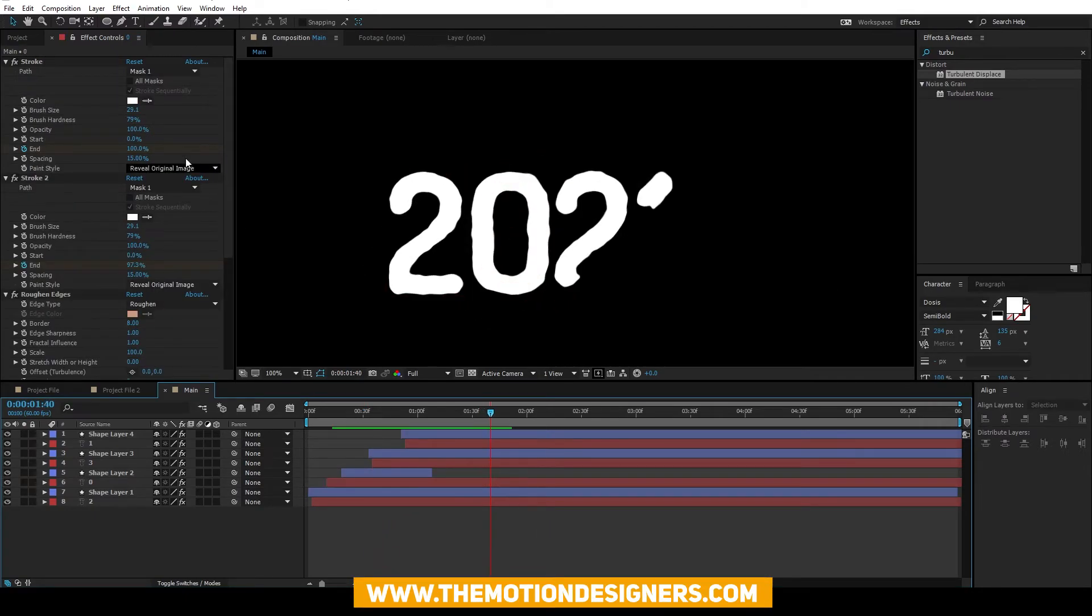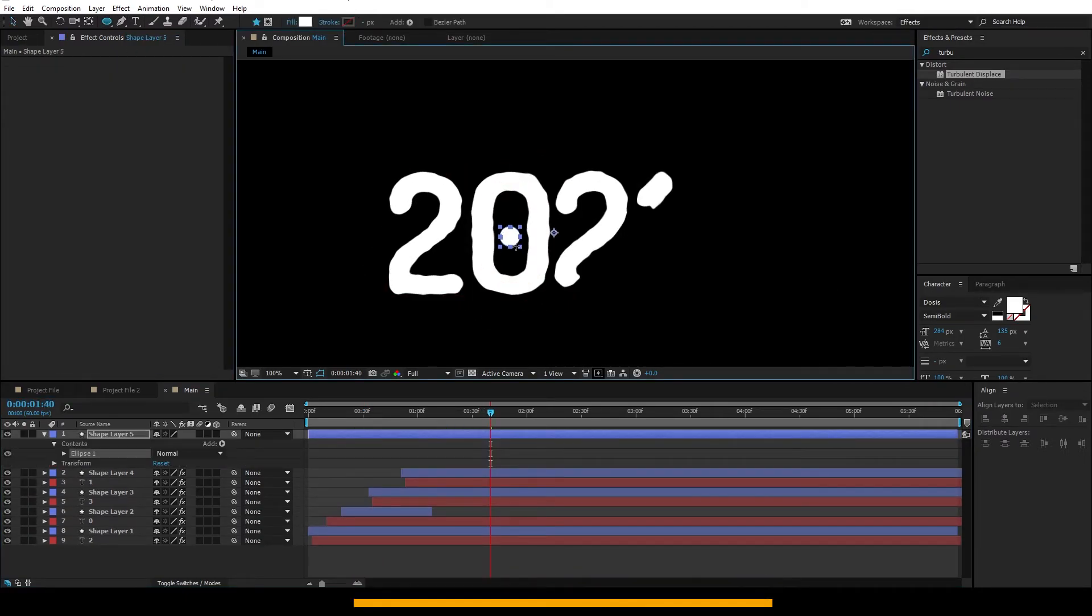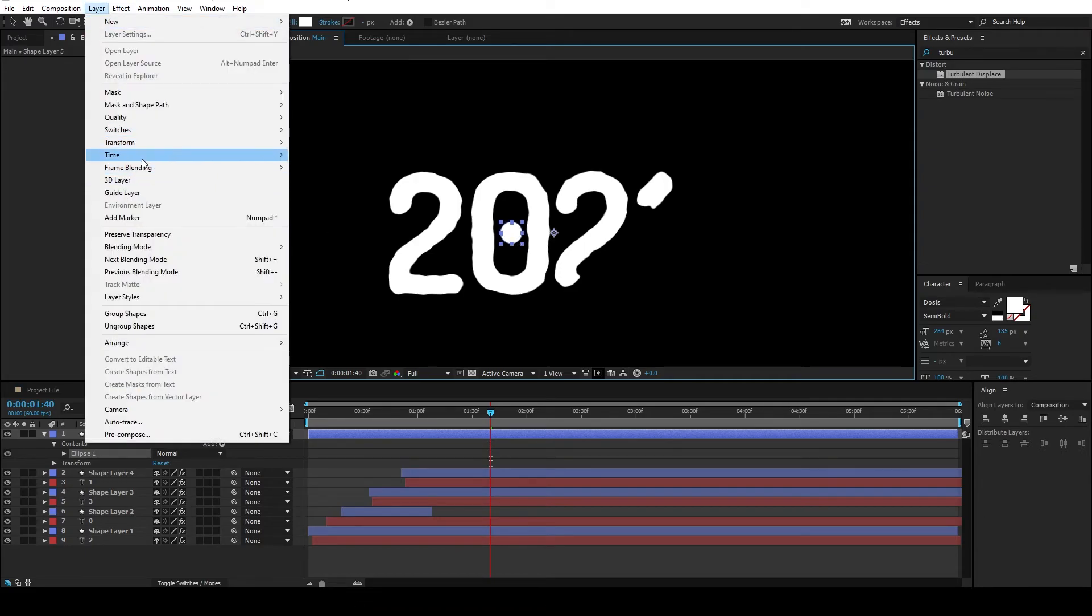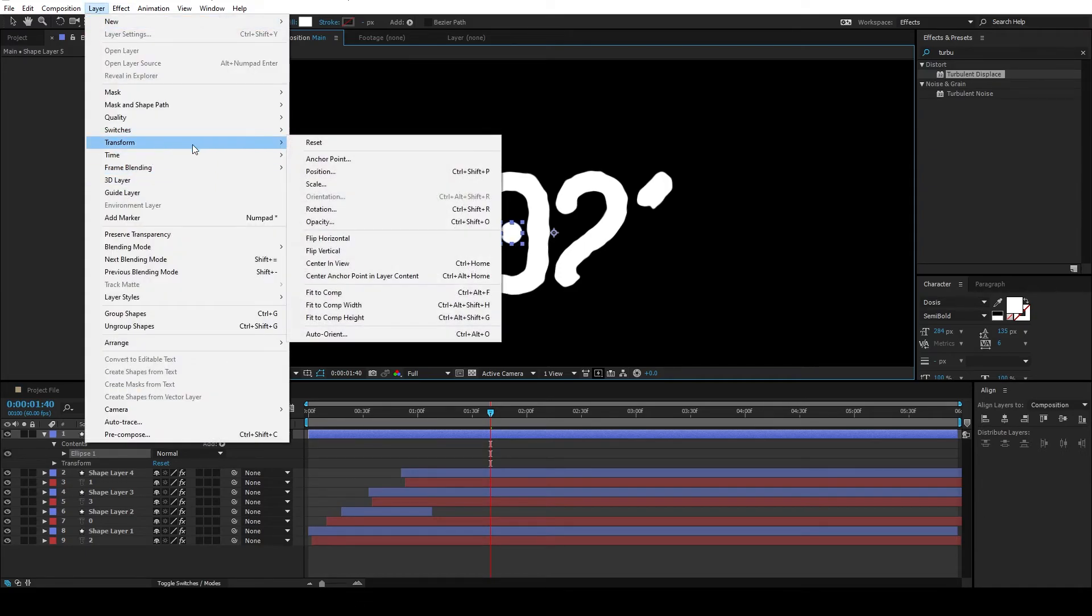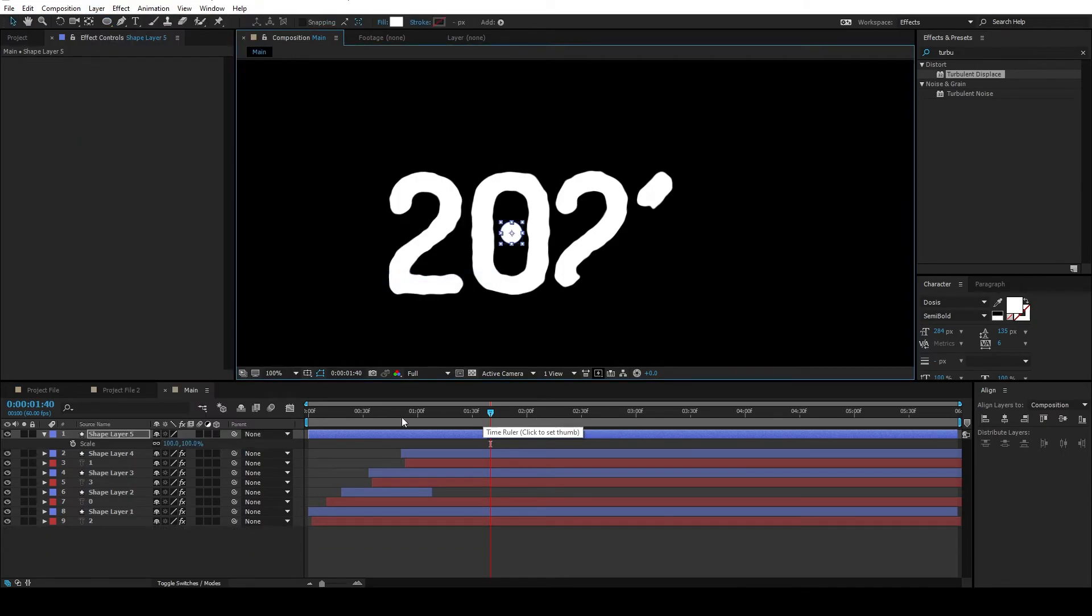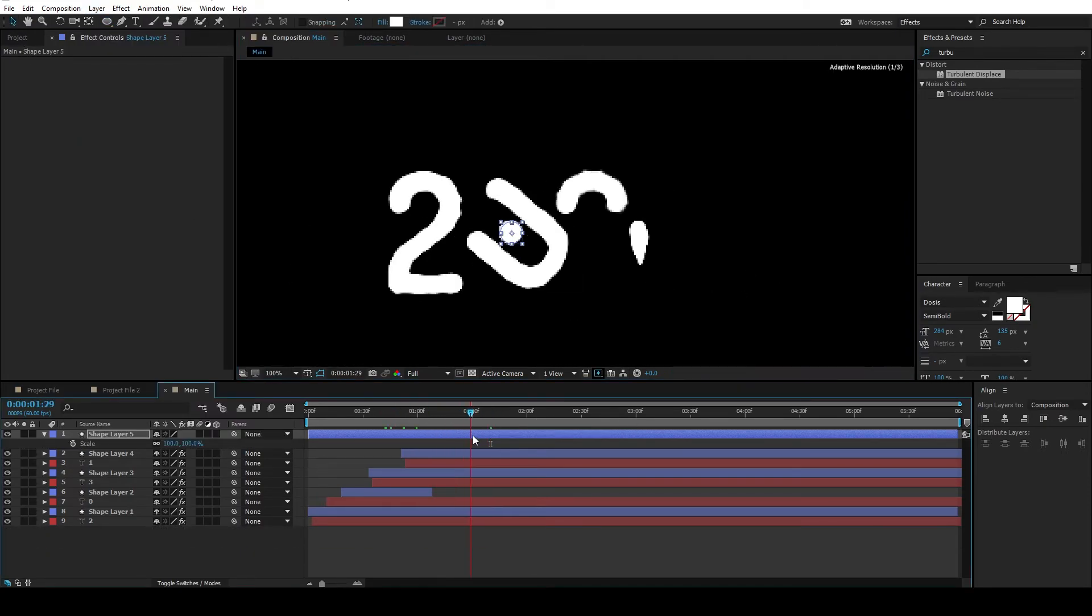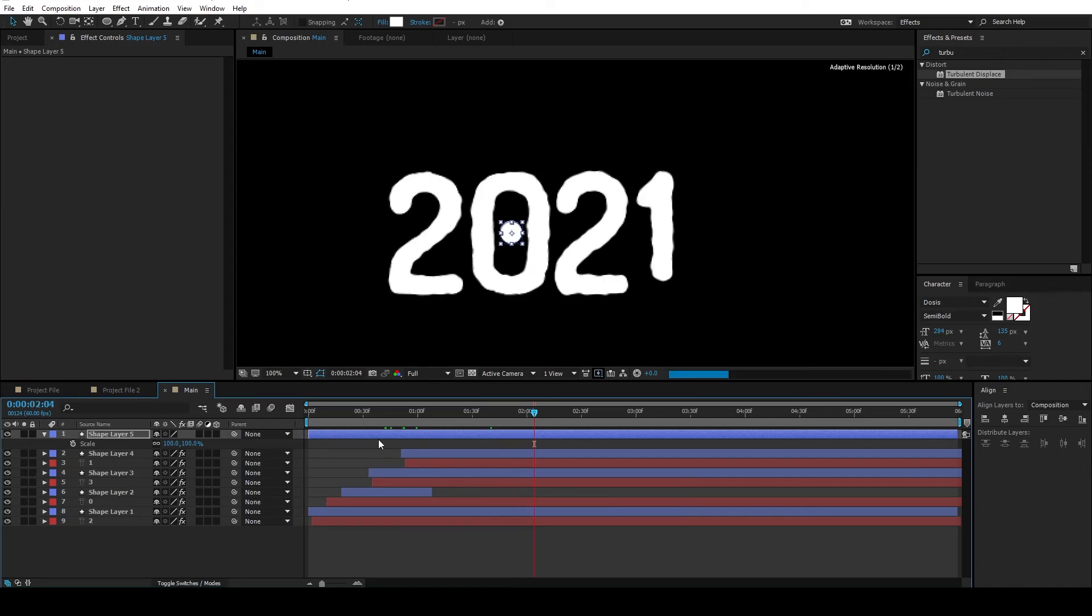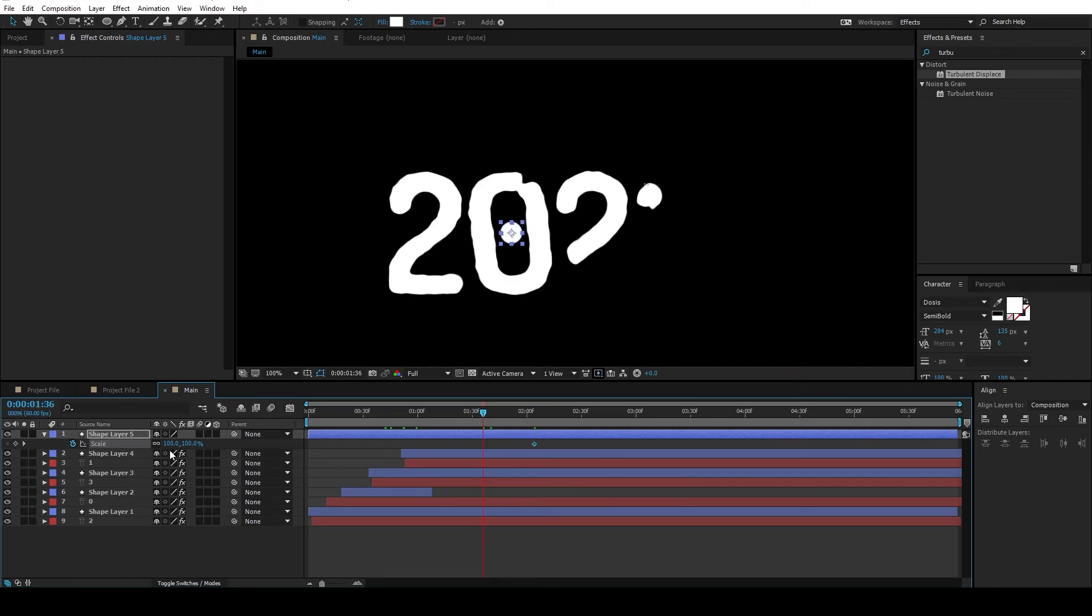Without selecting any layers, select this ellipse tool and draw an ellipse here in the middle of zero. Go to Layer, Transform, and Center Anchor Point. Hit S on the keyboard and animate the scale from 0 to 100 like this. And select all the keyframes. F9 to easy ease.